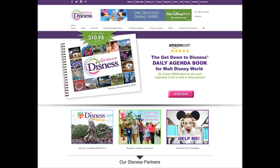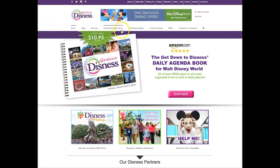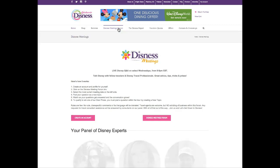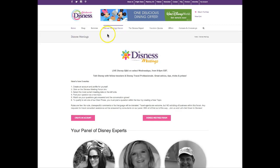So the first thing you want to do is visit getdowntodisness.com, and once you're here you'll click this business meetings forum link. Then go down to create an account and click that.